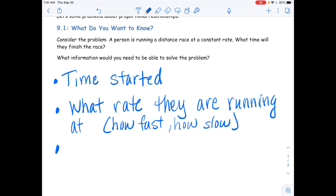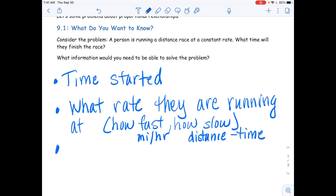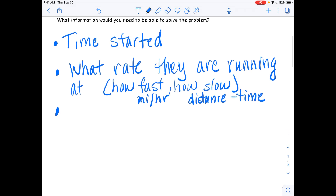Anna, is there anything else we need to know? — Miles per hour. — So it might be miles per hour, or what else could it be? — Distance and time. — Distance and time. Good job. So we need to know the time we started, what rate they're running at — distance and time — and an example of that is miles per hour. Excellent.